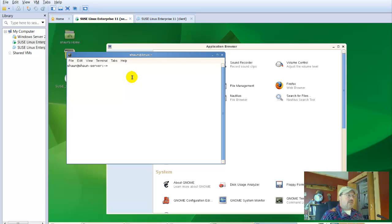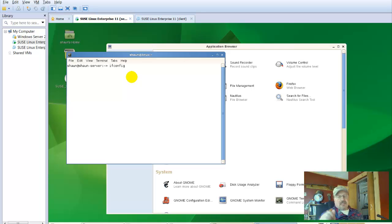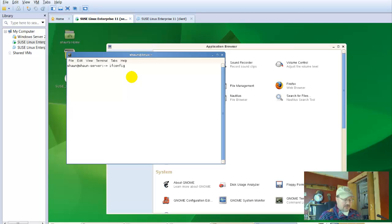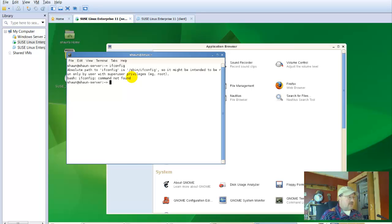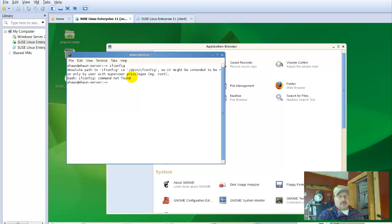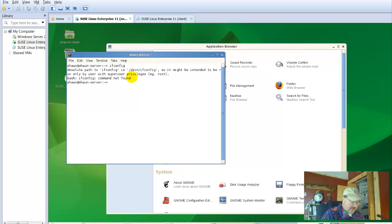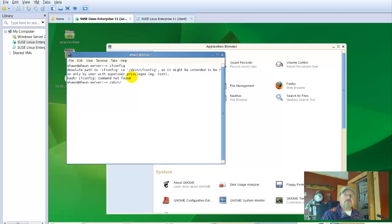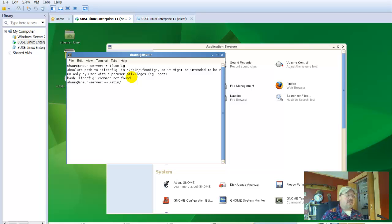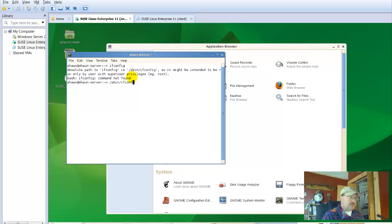So a couple of things. We want to enter a command called ifconfig. Now, ifconfig is the Linux version of ipconfig that you see in the PC version. So if ifconfig, and we have to add - do you see that sbin slash ifconfig? We need to add that to the path. We could add that to the path within the configuration files. It's not set up automatically. Ifconfig.